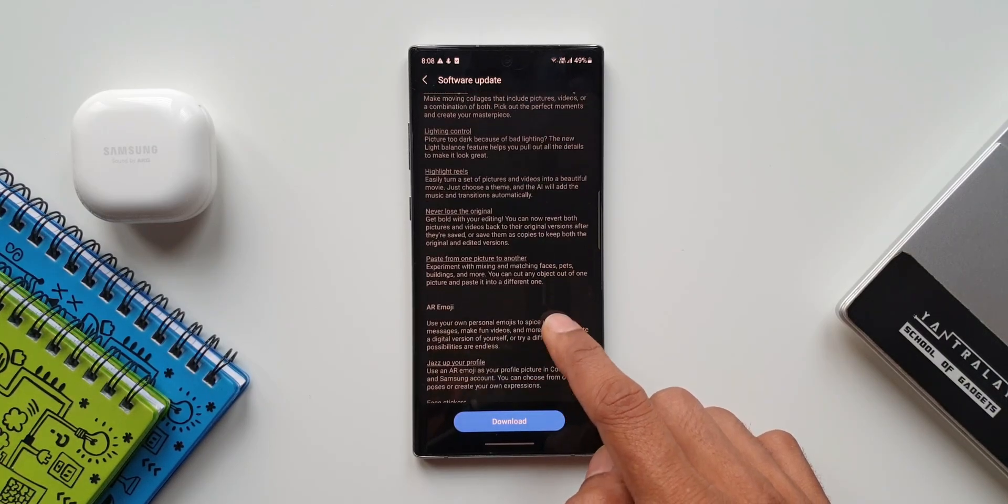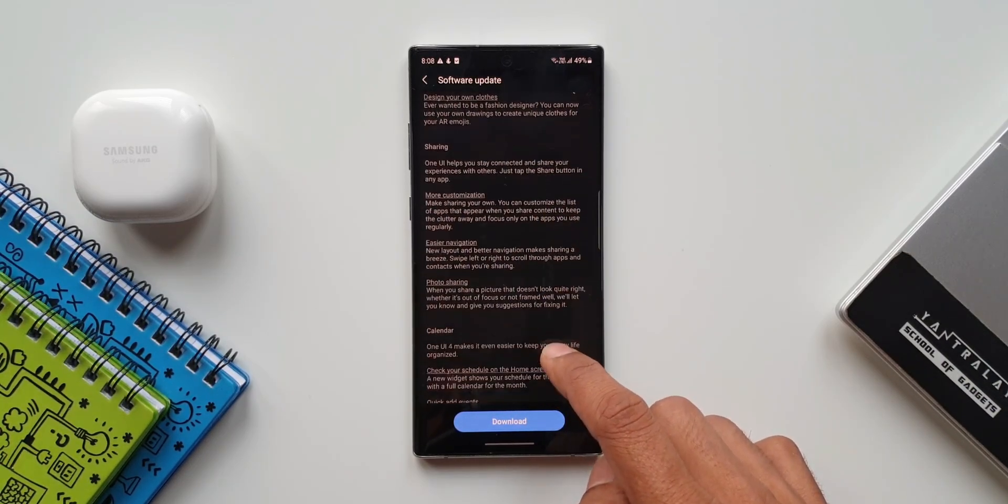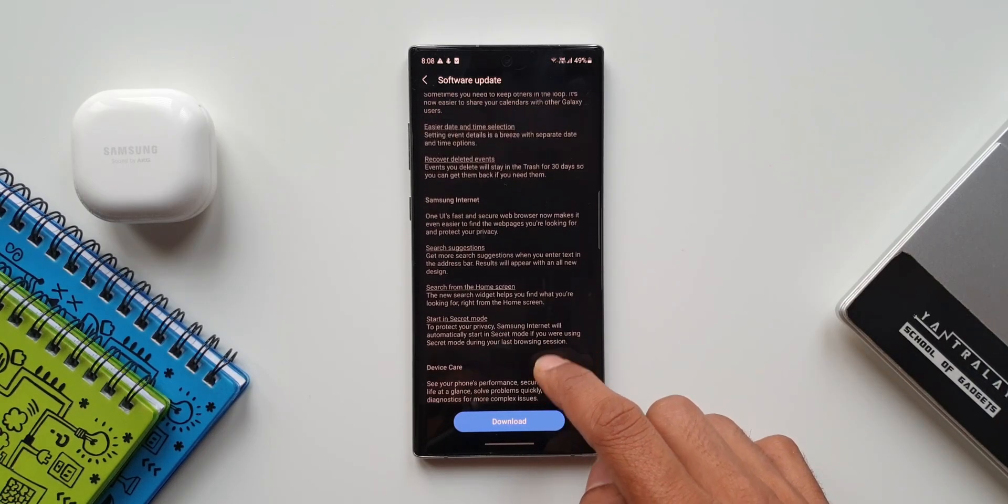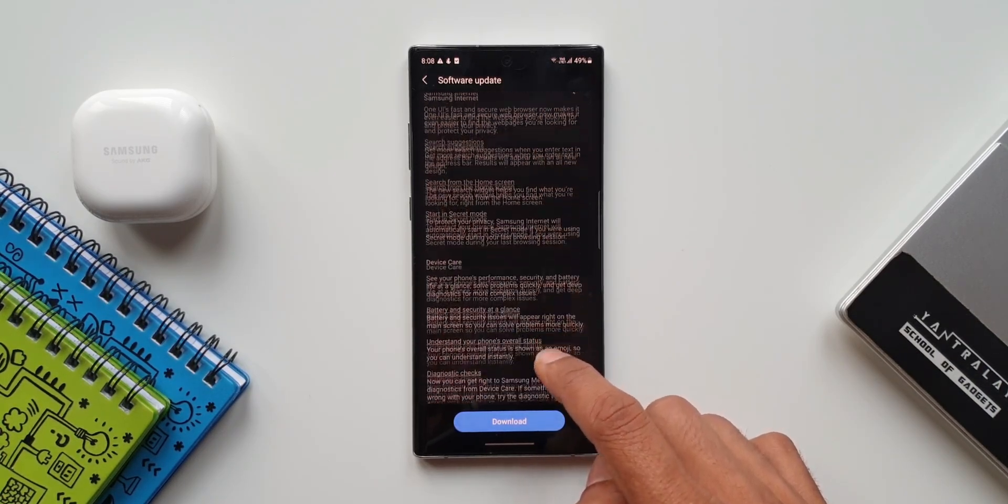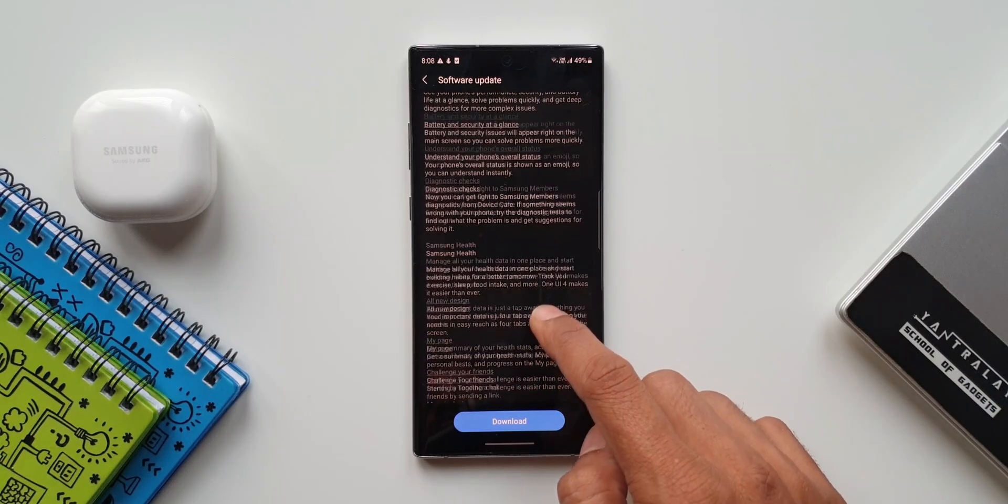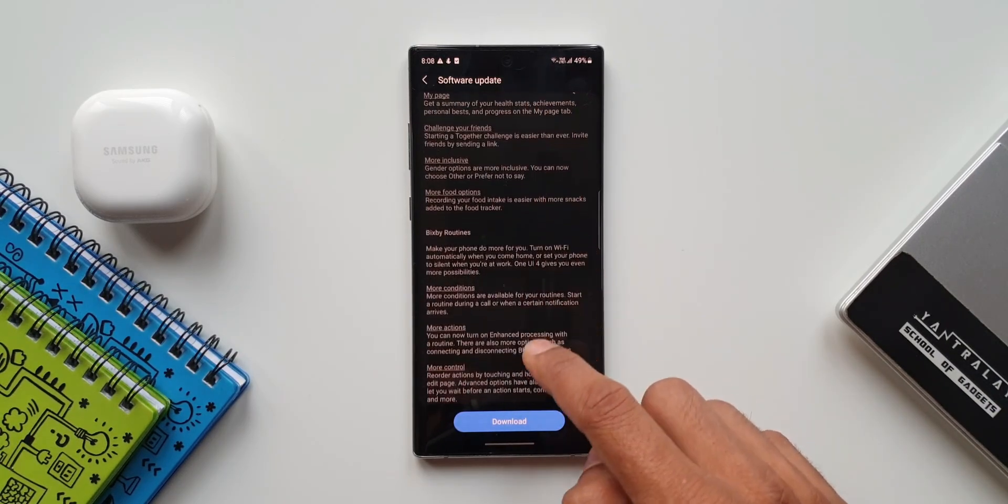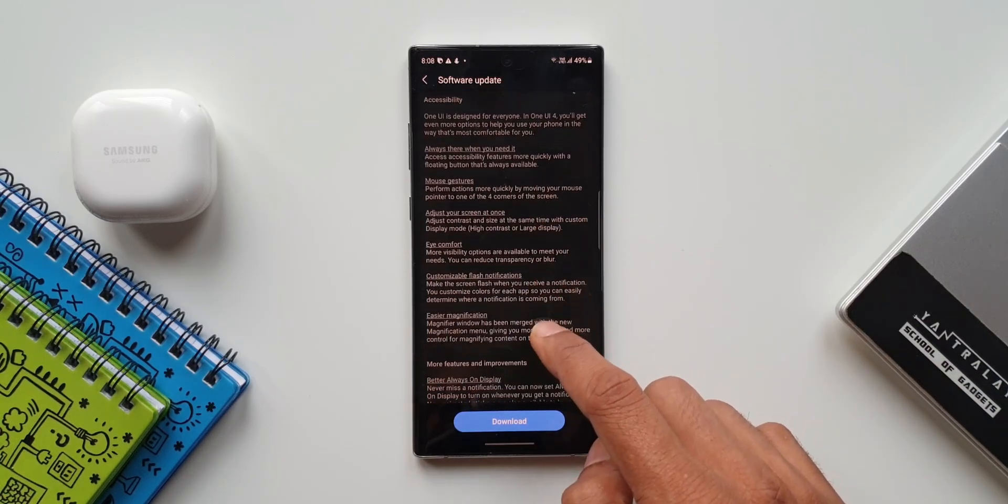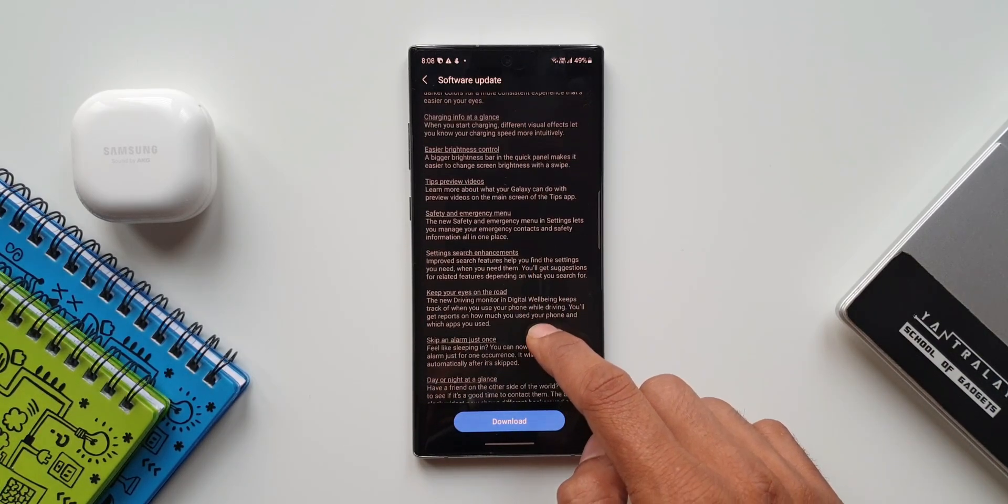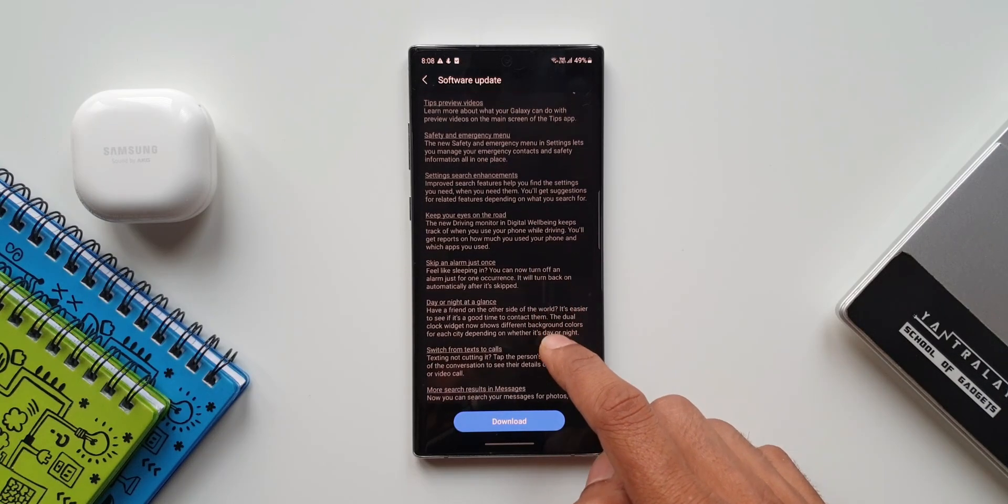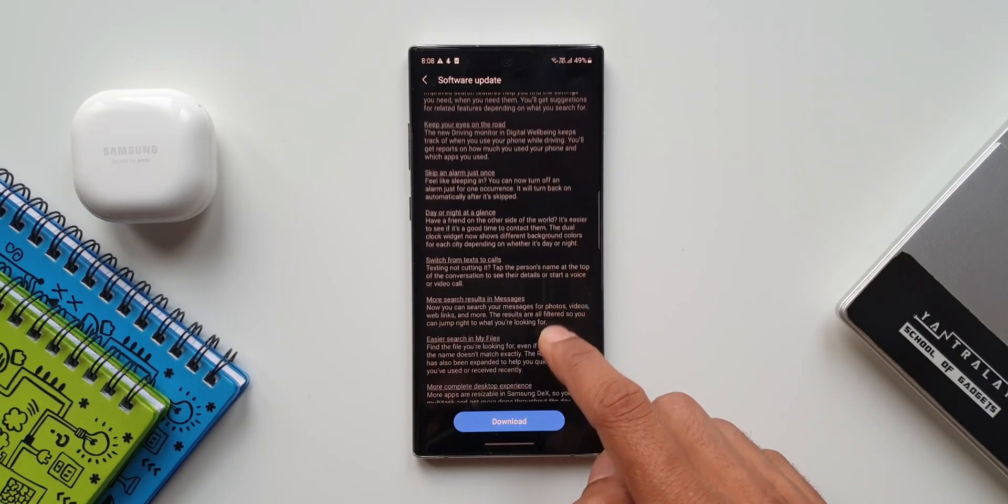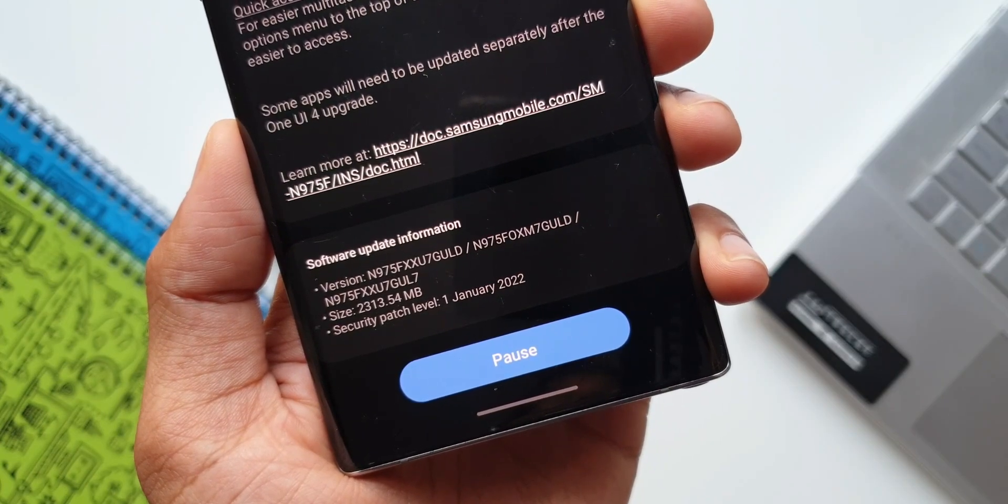Calendar, device care, Samsung health, Bixby routines, new accessibility features and all the other improvements such as better always on display, enhanced dark mode, charging info at a glance, easier brightness control, tips preview videos, safety and emergency menu, settings search enhancements, etc. So everything is available here on the Galaxy Note 10 Plus.